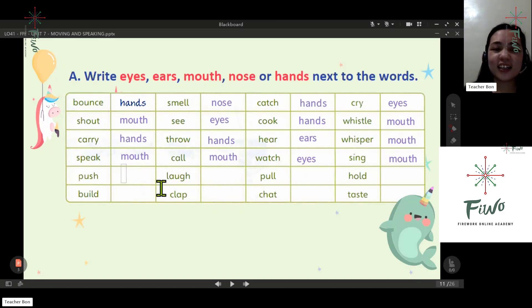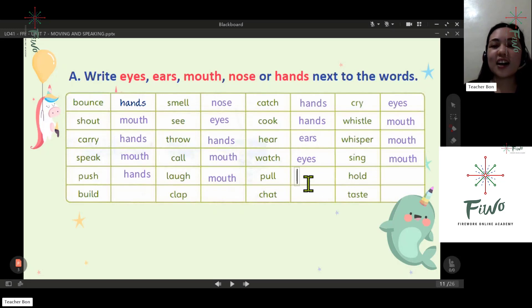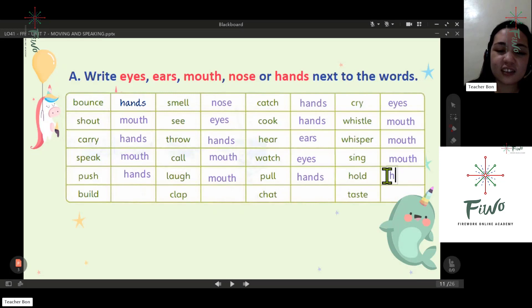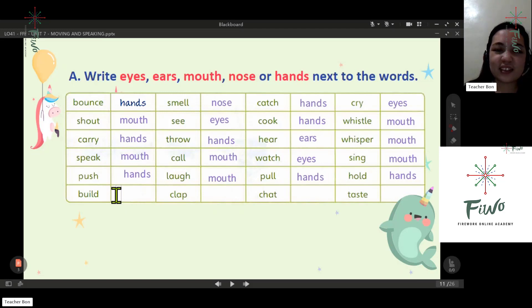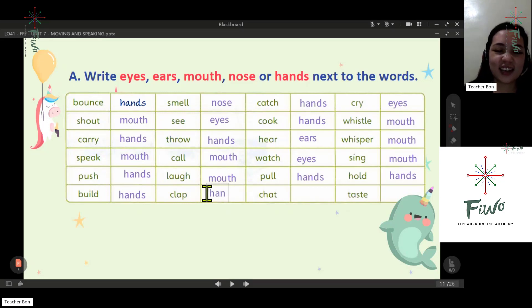Next: push — hands. Next: build — hands. Next: clap — hands. We clap with our hands.